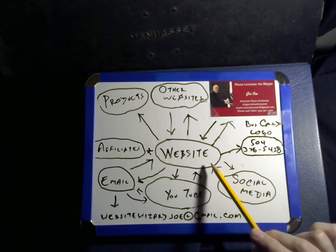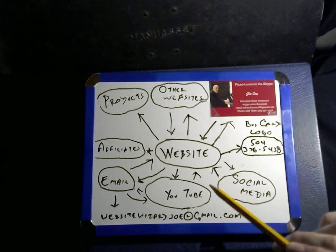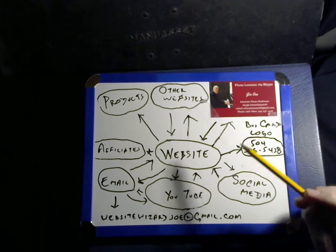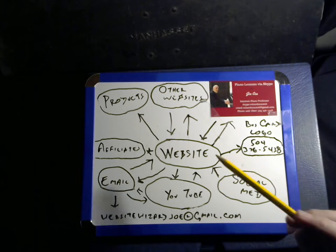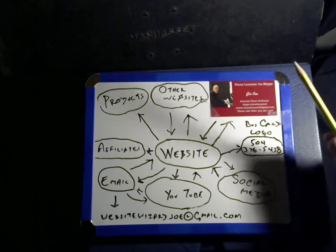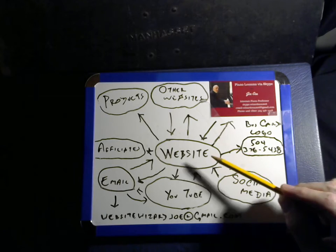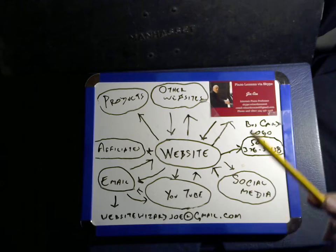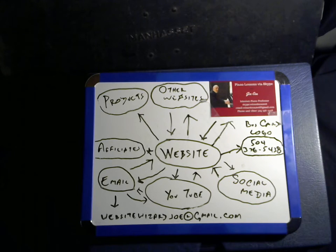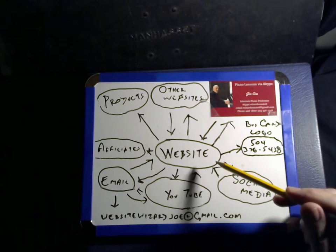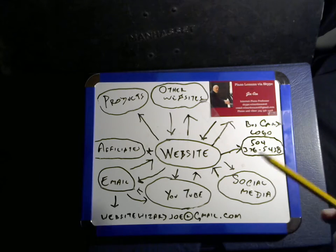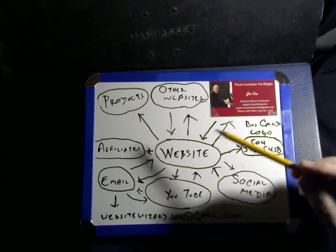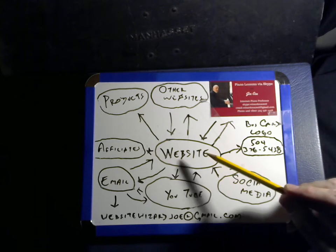So everybody needs a website. That's the hub. Everything revolves around the website. Your website needs your contact information. You need to have your product or service displayed and explained. For example, I'll go back to my music website. I have videos on there, which are very important. I explain what I do. I have links to other websites. If you look at my website, that logo appears many times over.